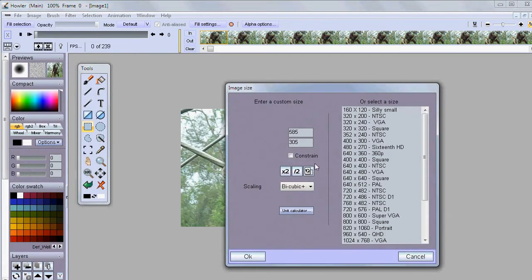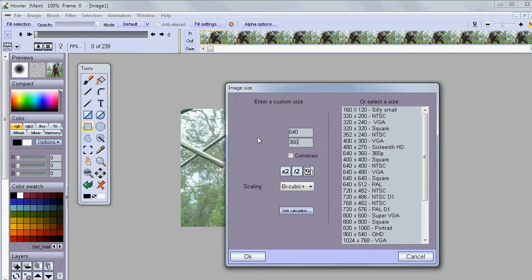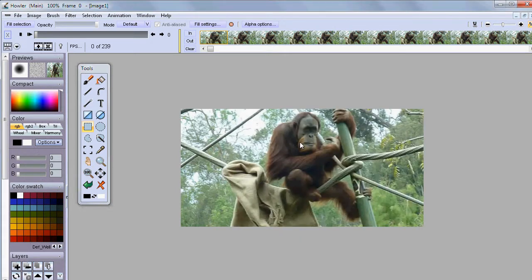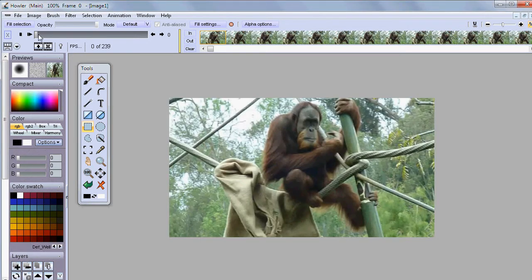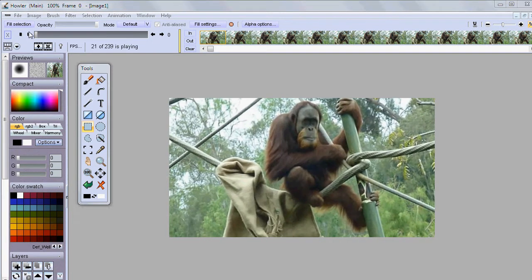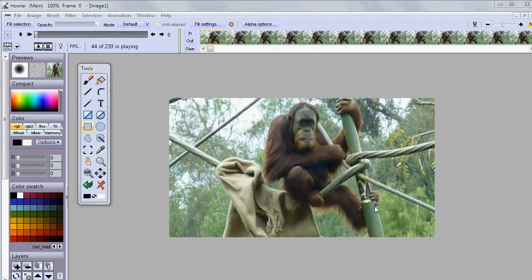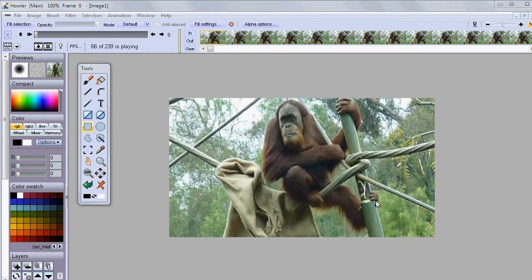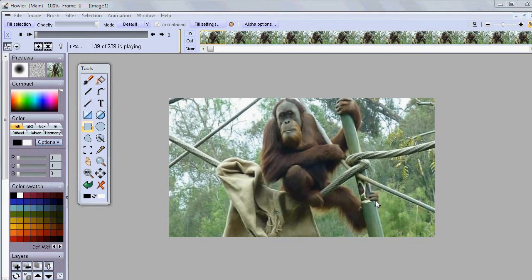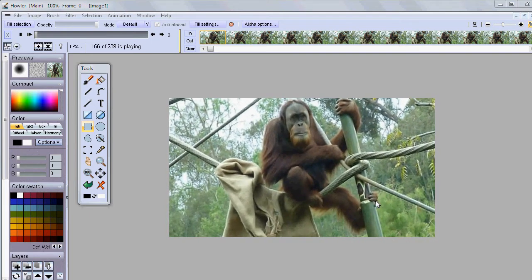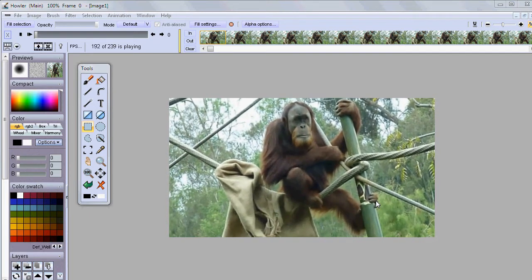So maybe we can resample this now to the original size which was 640 by 360 and let's keep it at best quality and so now it's resizing it upwards a little bit to the original dimensions. So here we go and let's play it. So now we have nicely stabilized our little monkey orangutan.